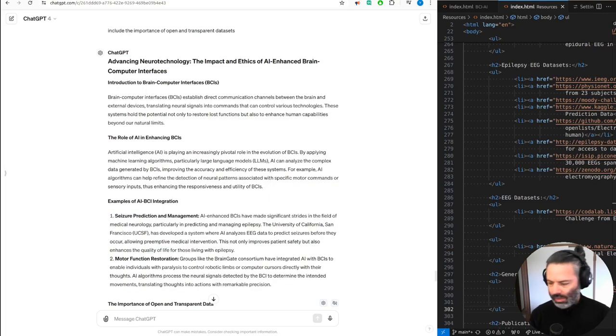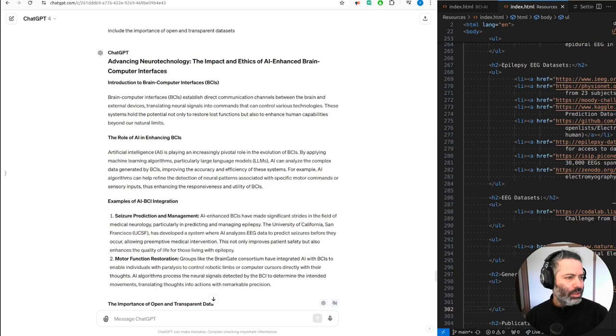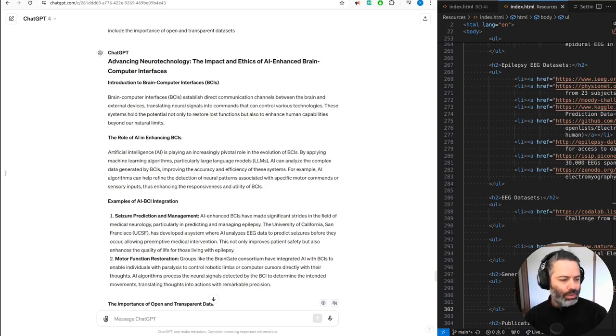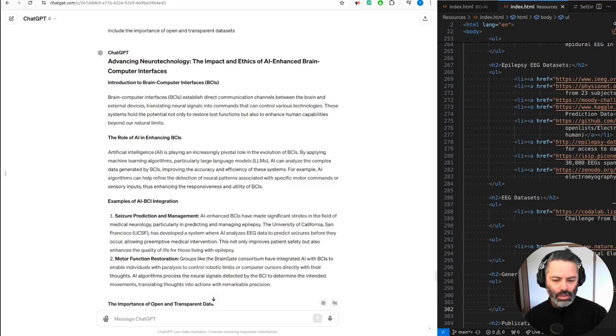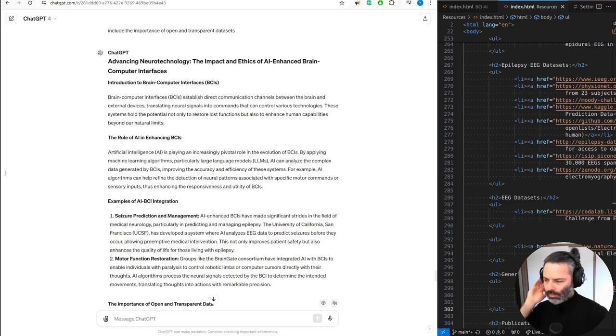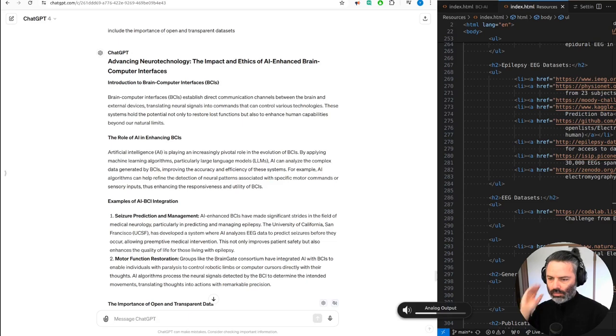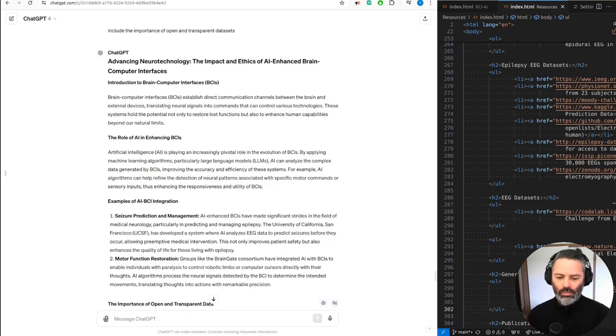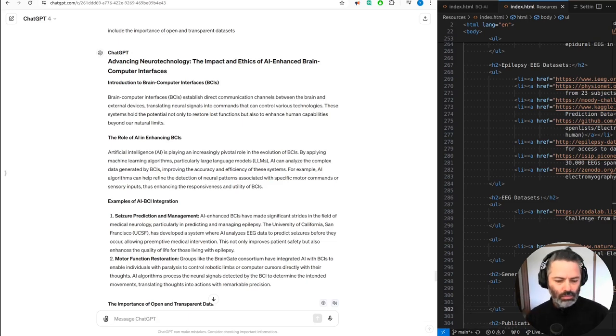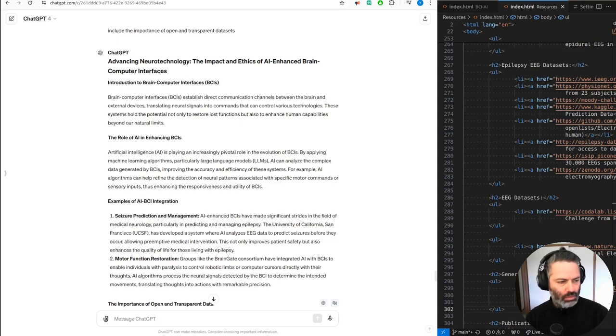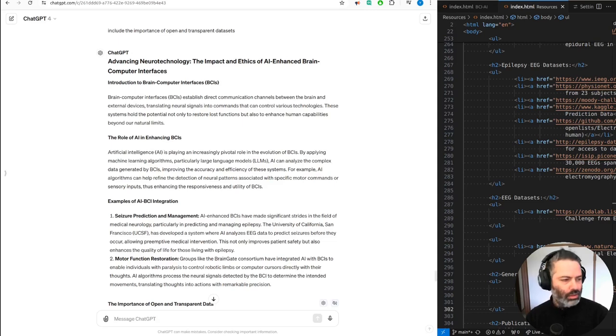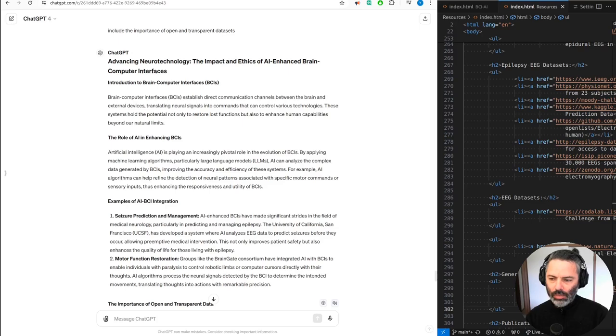Yes, that was Google text-to-speech. This is Microsoft text-to-speech of the same thing. Advancing neurotechnology, the impact and ethics of AI-enhanced brain-computer interfaces. Introduction to brain-computer interfaces, BCIs. Brain-computer interfaces, BCIs, establish direct communication channels between the brain and external devices, translating neural signals into commands that can control... So that's a bit better than the Google one. So Microsoft's is better than Google, that's for sure.